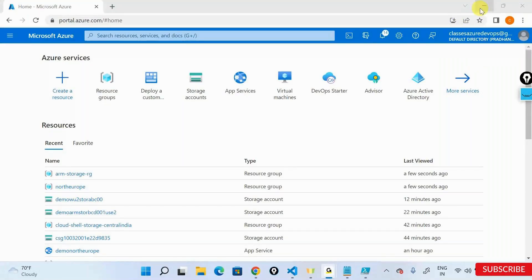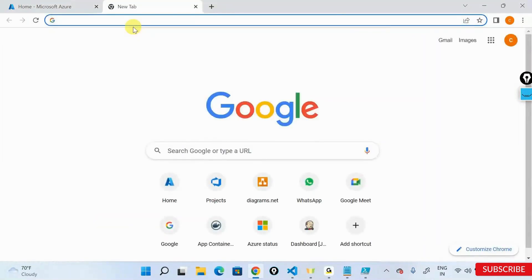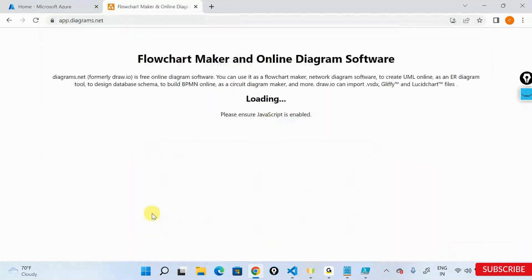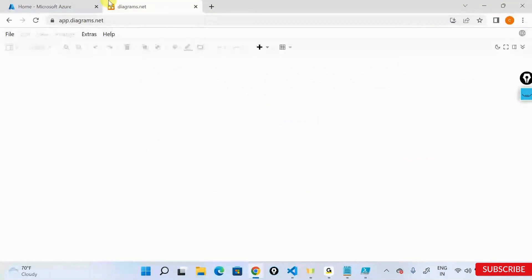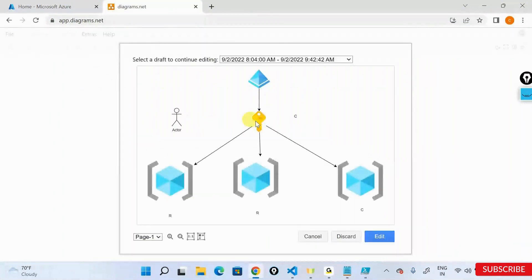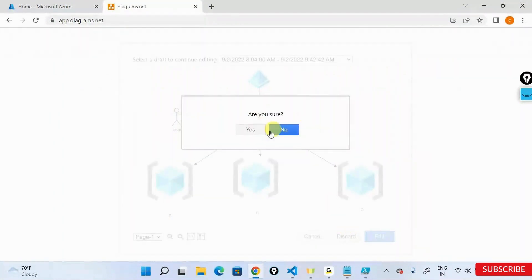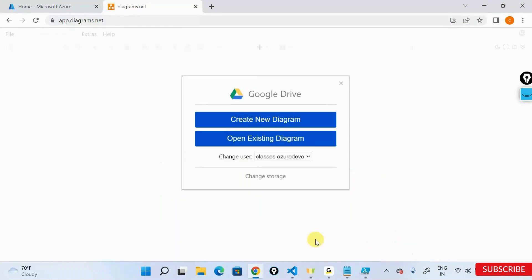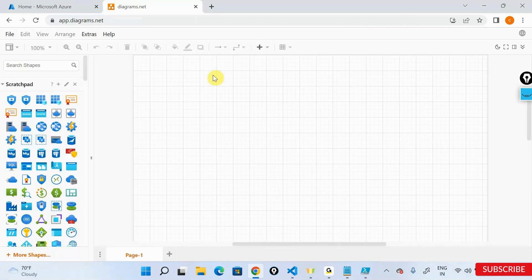This conference will now be recorded. Does anyone have any questions? Any questions regarding Terraform? Yesterday we discussed how to configure Terraform — how to go ahead and install Azure CLI and all those things.